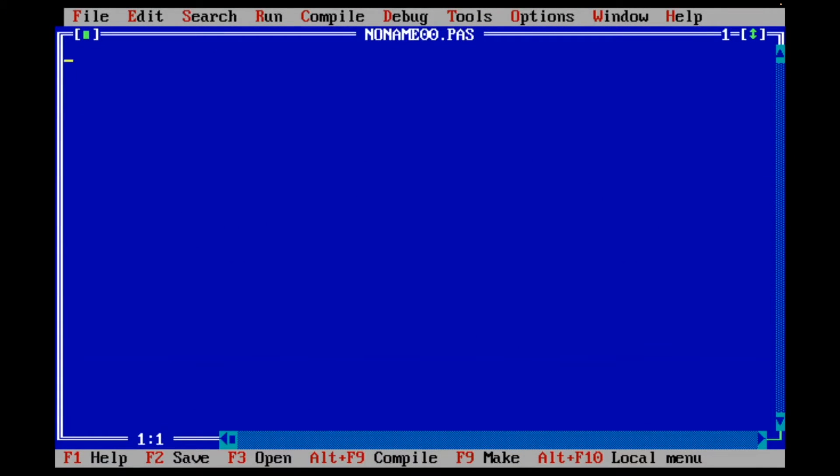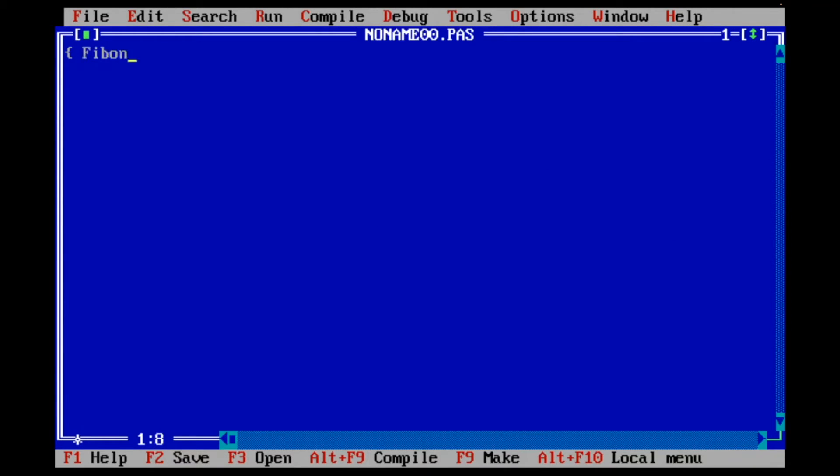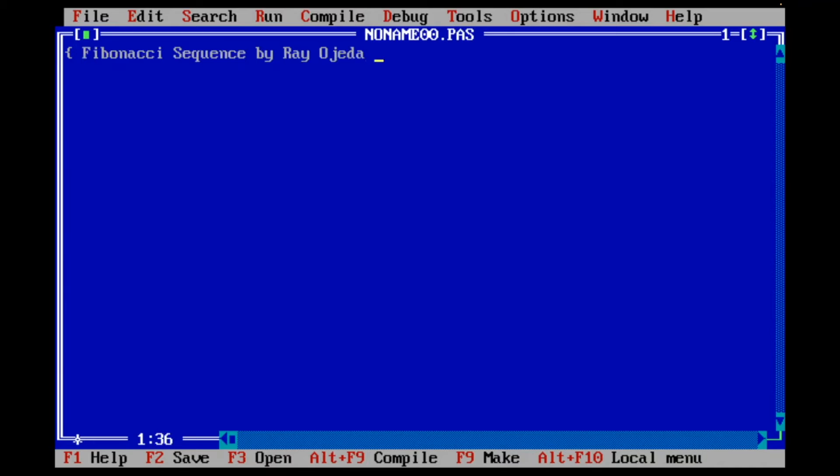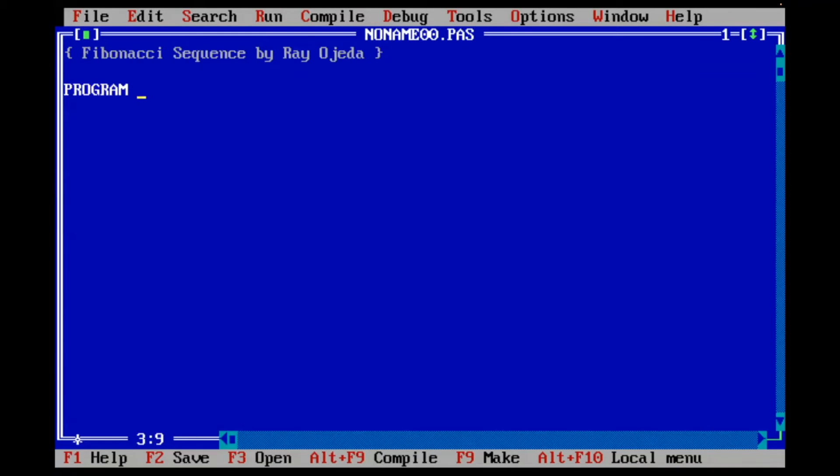Okay, so here we are in Turbo Pascal, and I'm going to go ahead and use the same algorithm that I used for the other programs. I'm going to start with my little remark. In Turbo Pascal, we use brackets to enter comments. I'm going to give it a name. I'm going to call it Fib.